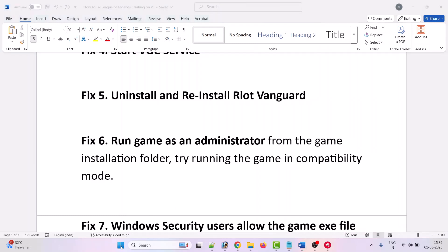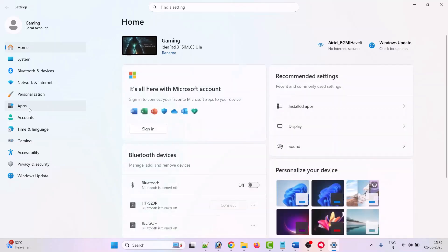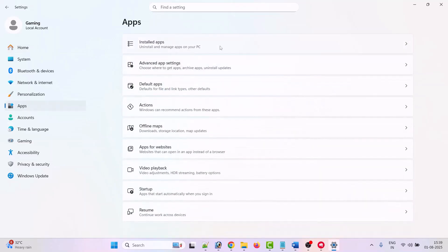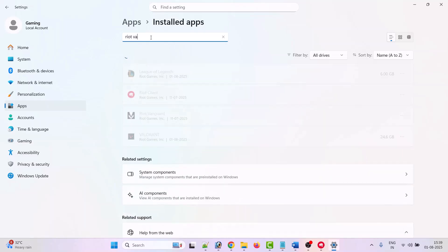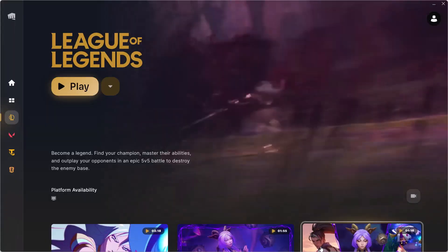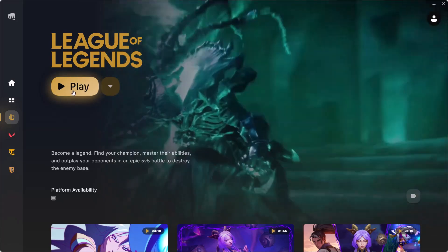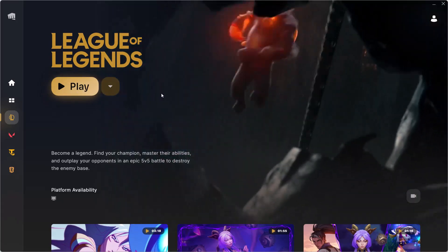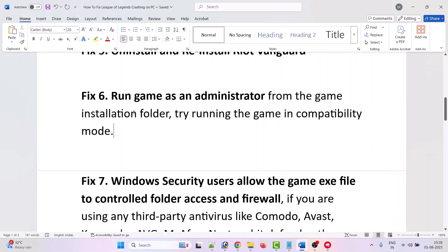The fifth solution is to uninstall and reinstall Riot Vanguard. Click on the Windows icon, open Settings, click on Apps, then Installed Apps. Search for Riot Vanguard, click the three dots, and uninstall it. Once uninstalled, open Riot Client and click the Update option — it will reinstall Riot Vanguard. Then launch the game and check.